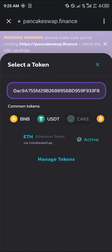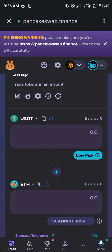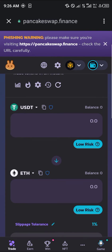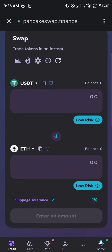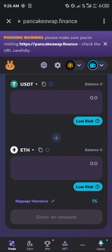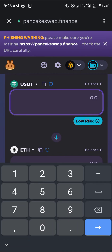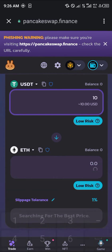The contract address will be in the video description, so you can get it from there, or you can make use of CoinMarketCap.com. Once you've gotten your Ethereum selected, you simply enter the amount of USDT you're willing to swap in exchange for Ethereum.